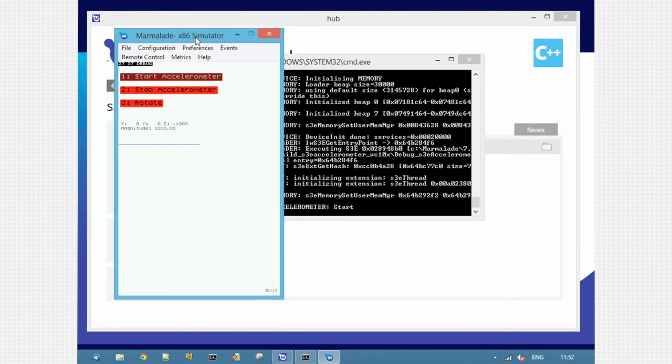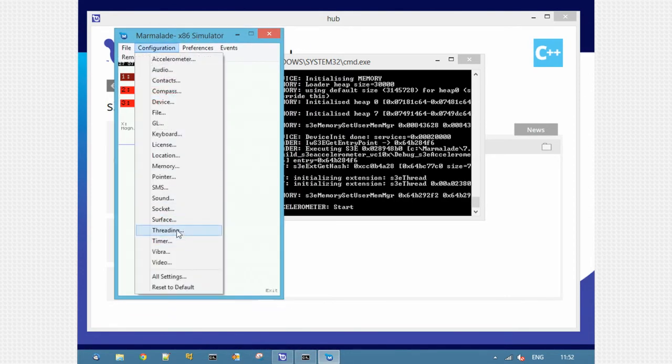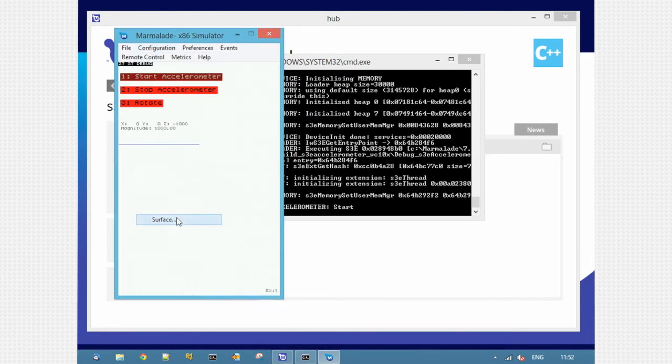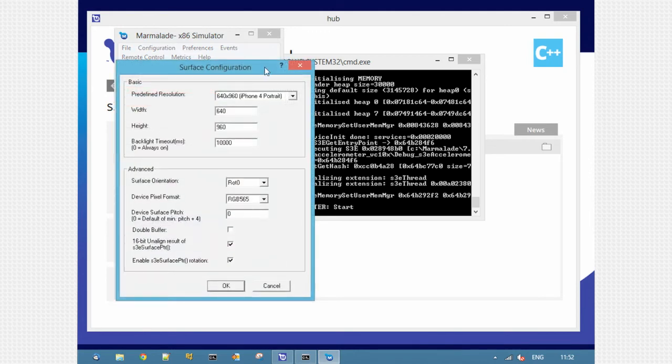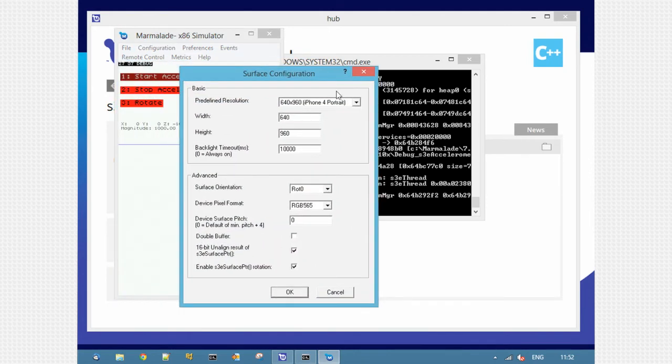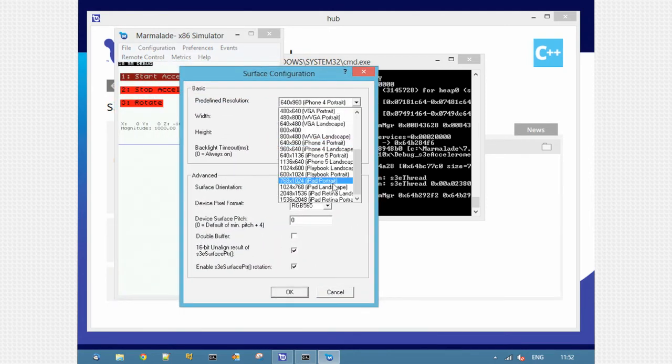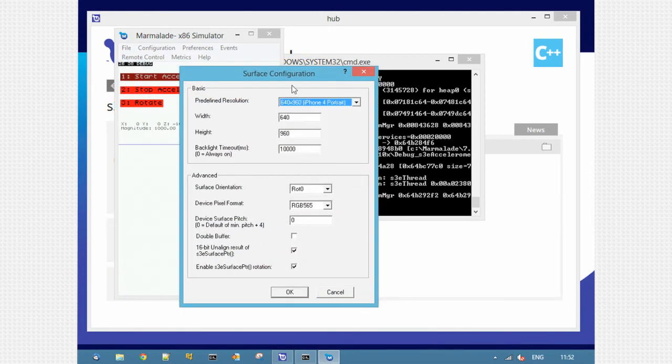The simulator is currently set to a specific device size. If I go to surface, I can pick from a preset list of different devices. Or I can set the width and height myself. Also set things like pixel type and orientation.